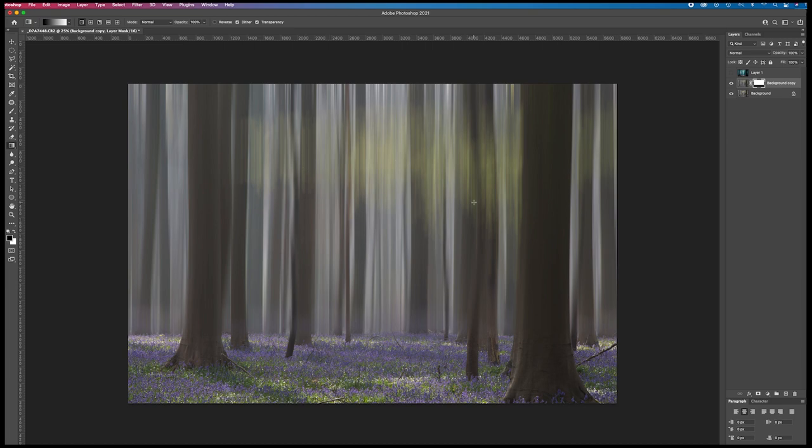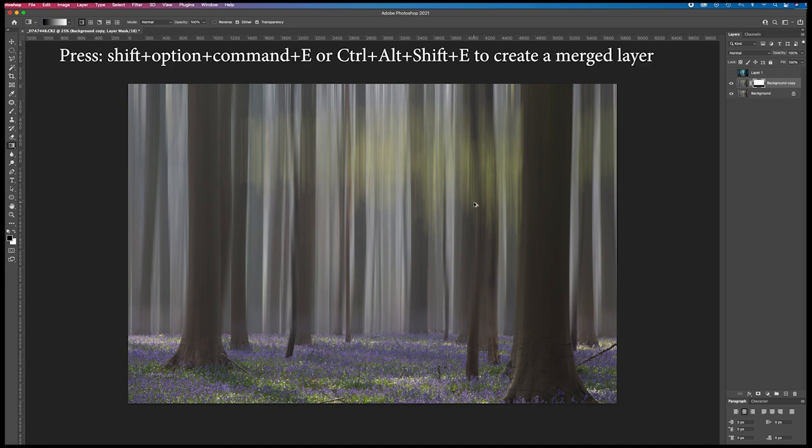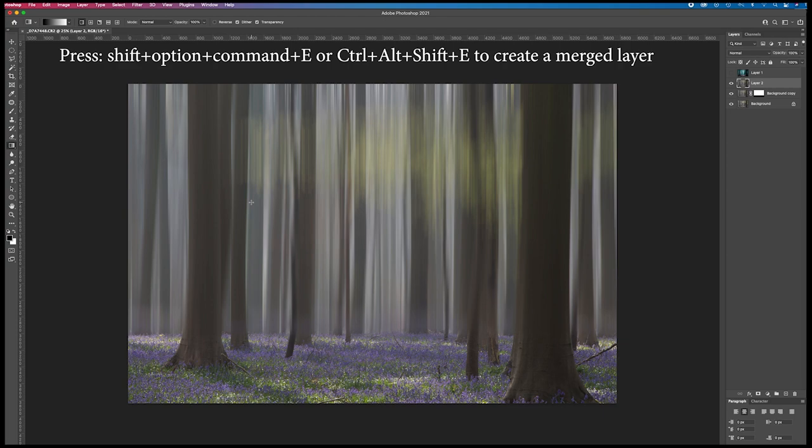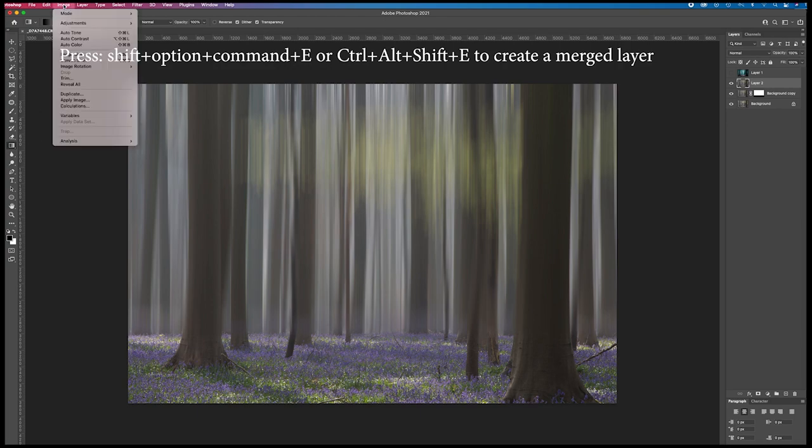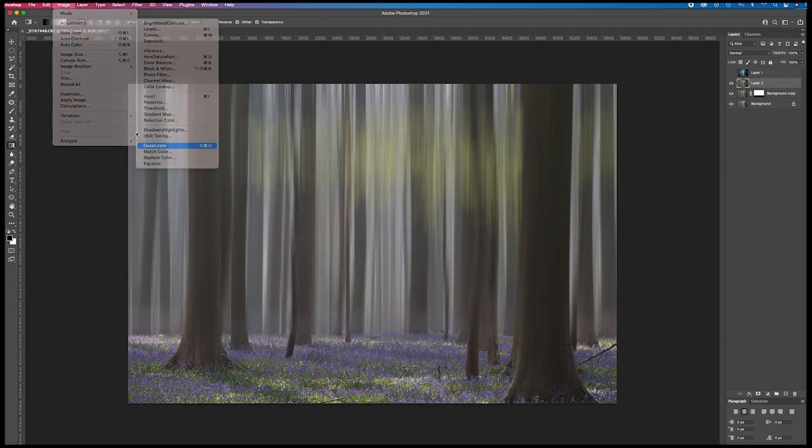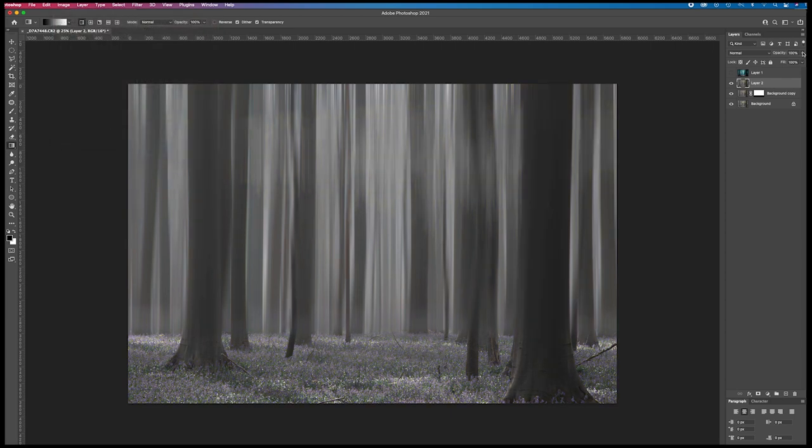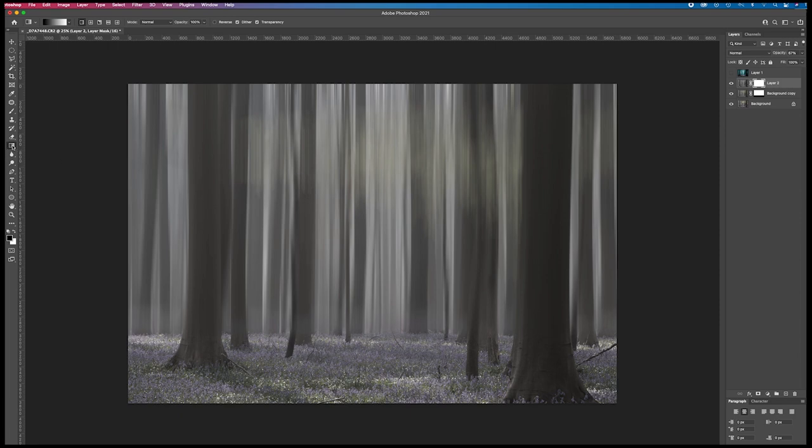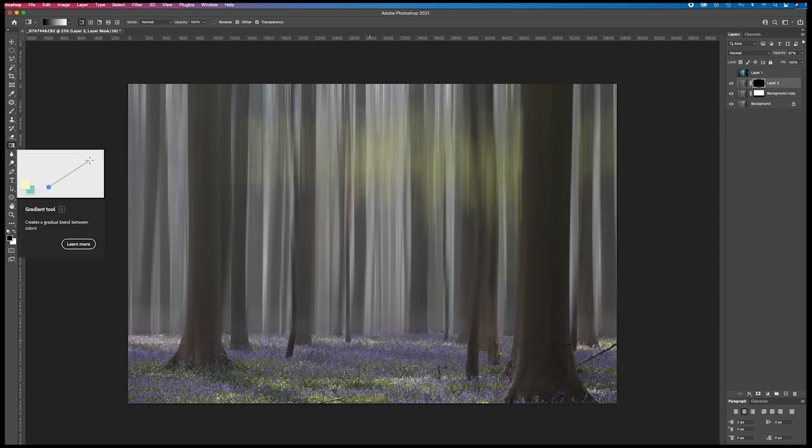I press shift option command E to create a fused layer, a combined layer of the two that already were present. Then I go to image adjustments and I desaturate. Now add a little bit of the original color come through. And I create a layer mask again with the gradient tool. Press shift, go a little bit higher or maybe over here.